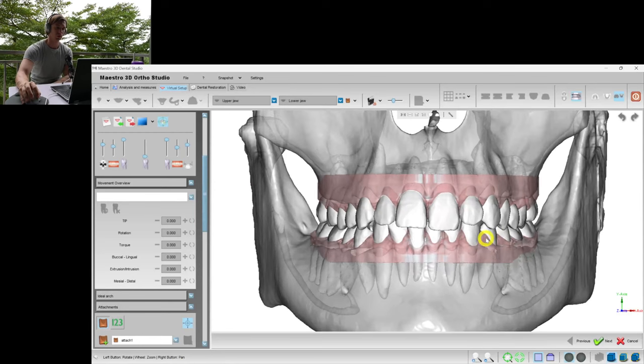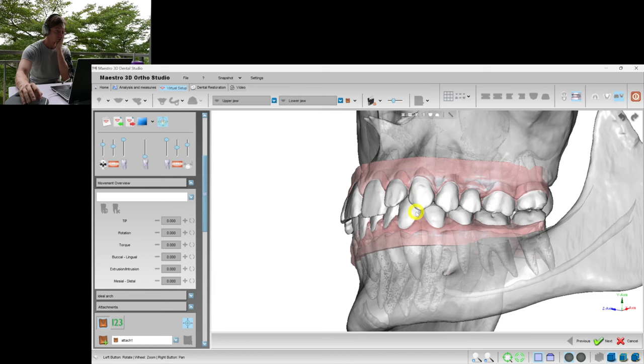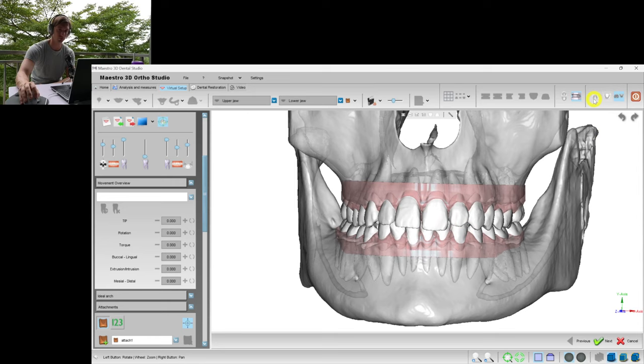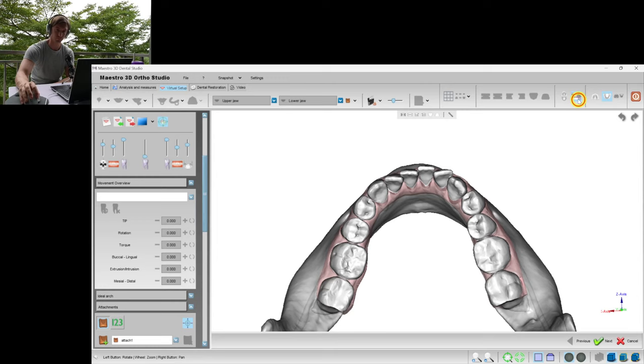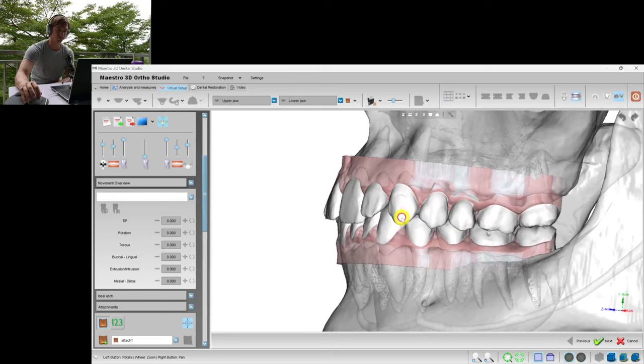We're recording the process of creation of the virtual setup in Maestro 3D version 4. The chief complaints are crowding on the upper and lower arches. The doctor also wants me to improve the depth of the bite and improve the occlusal contacts. Let's see what we can do.